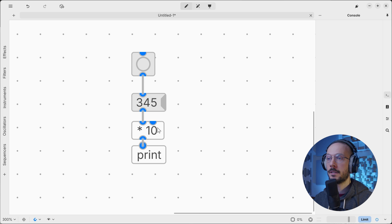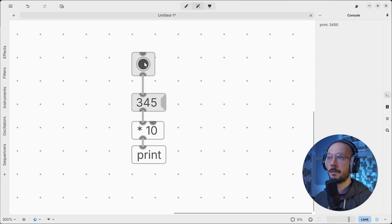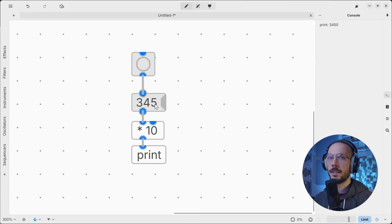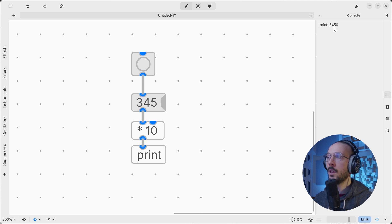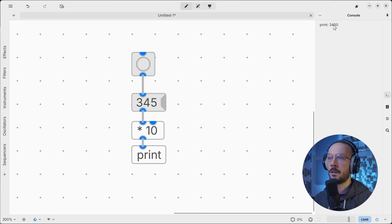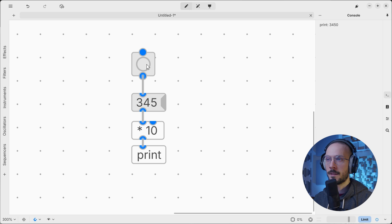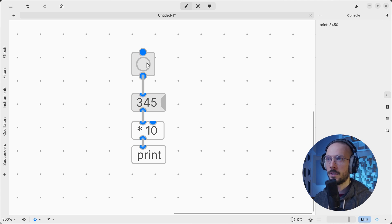Now we can take the output pin of bang, send it to the message, and we can trigger the bang to trigger the operation, the arithmetical operation. As we can see, we have the result printed in the console.